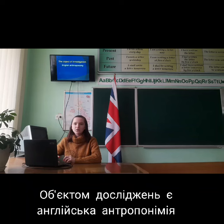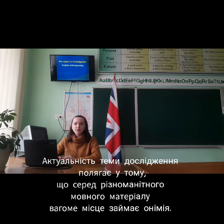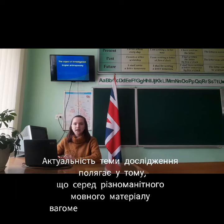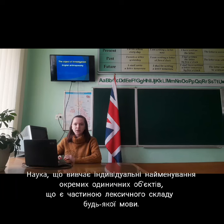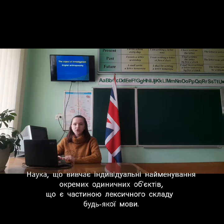The object of investigation is English anthroponymy. The relevance of the theme of the study is that terms and barriers of linguistic material appear in any text, and an important place is given to the study of individual names of separate individual objects that are part of the linguistic structure of any language.